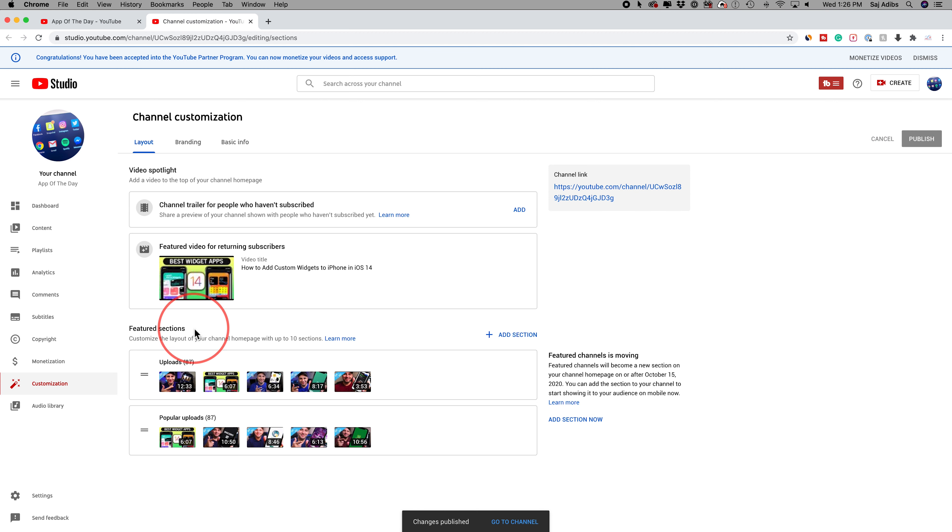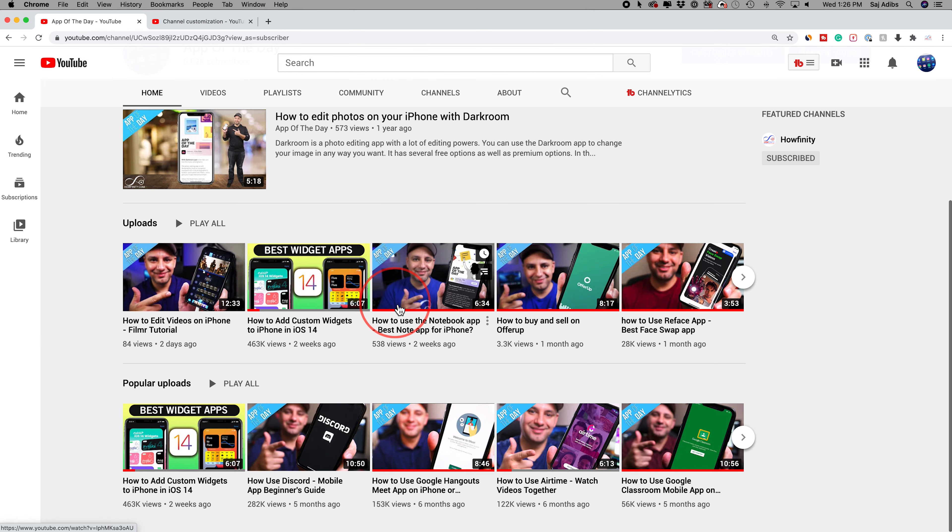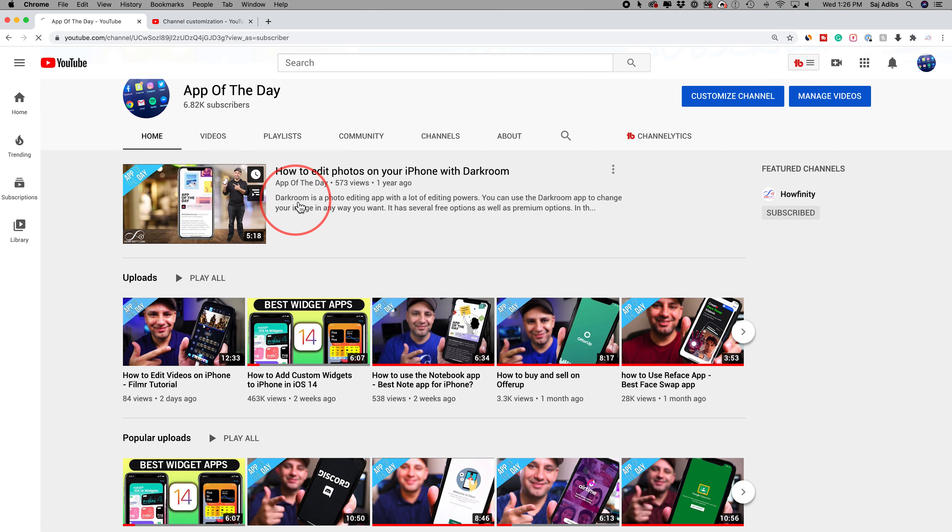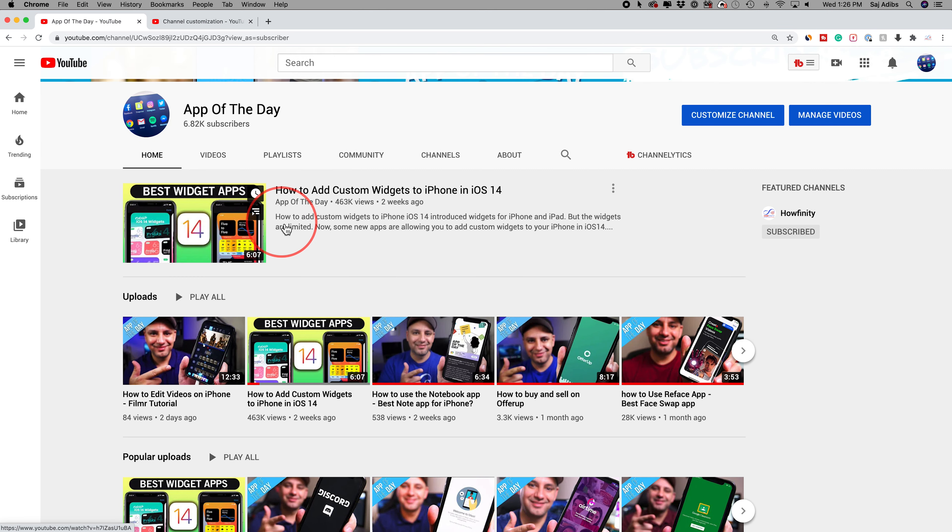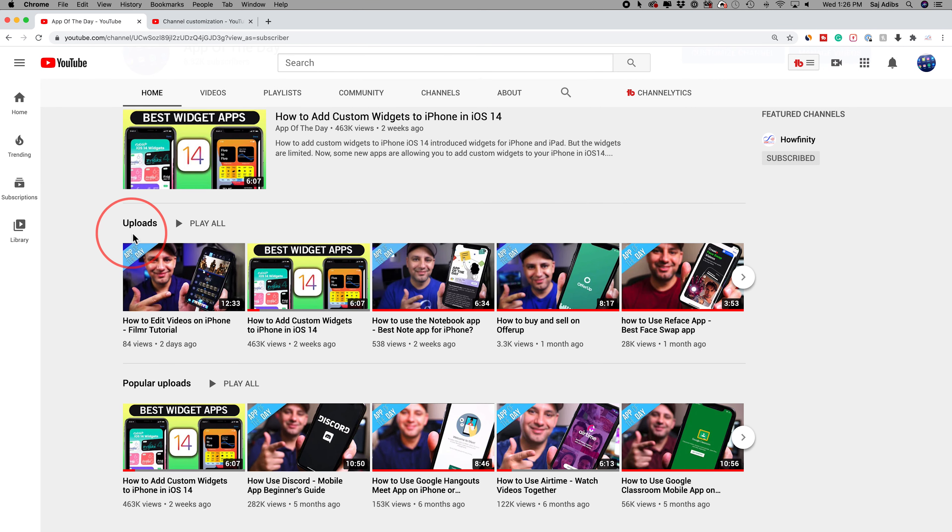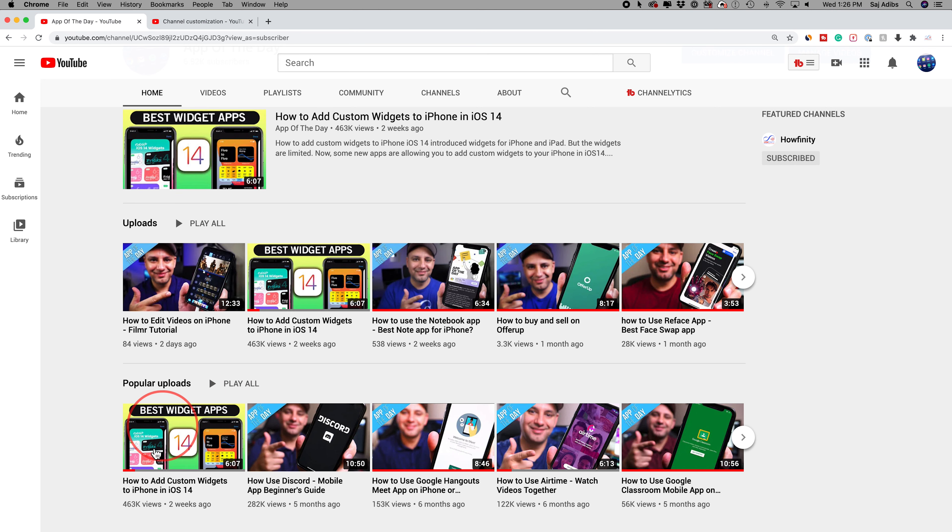Then this section, the featured section, let me show you what that looks like on this channel. If you come down here, you could see this is the featured video that I had. So let me refresh this page to get a new one. Here's a new one I just changed over here, and uploads. That's all my recent uploads over here.